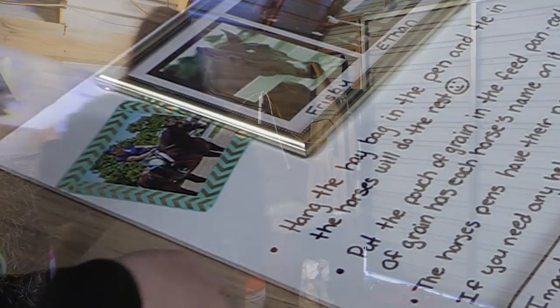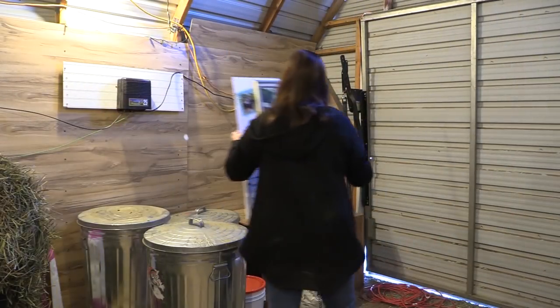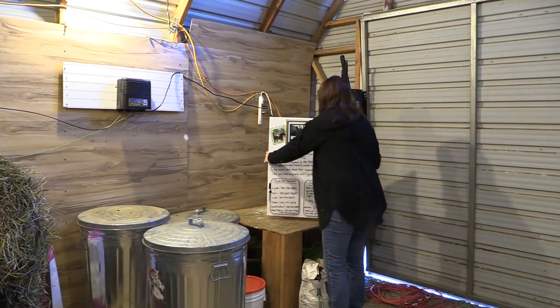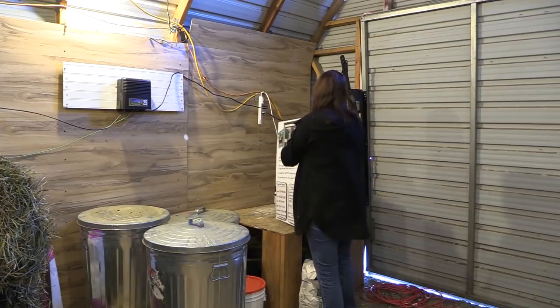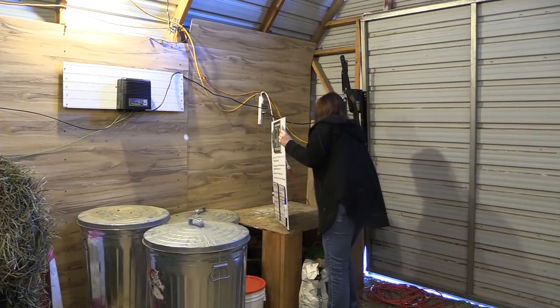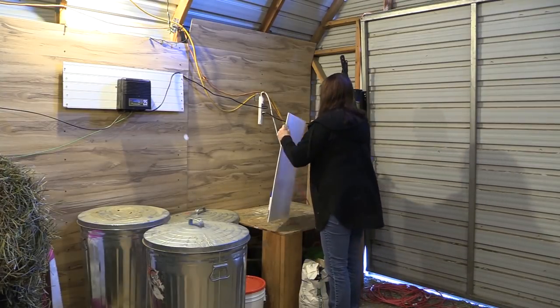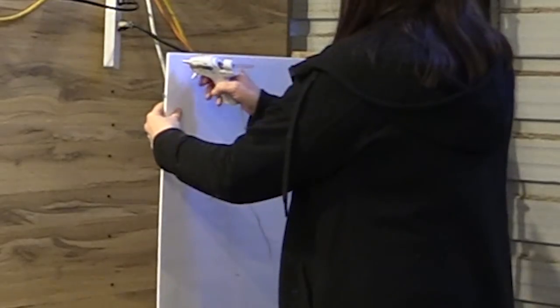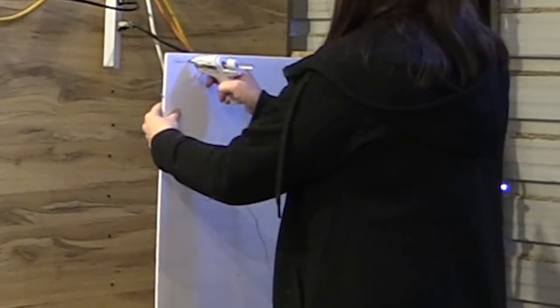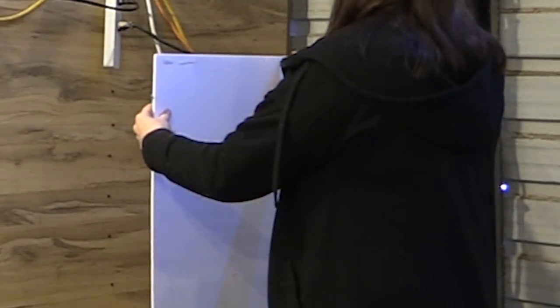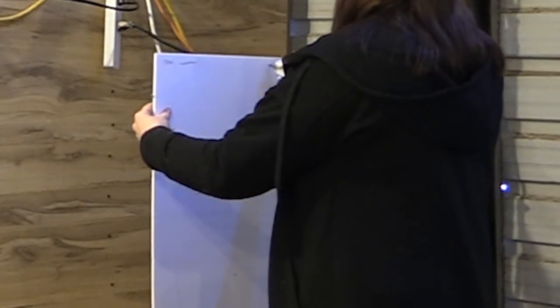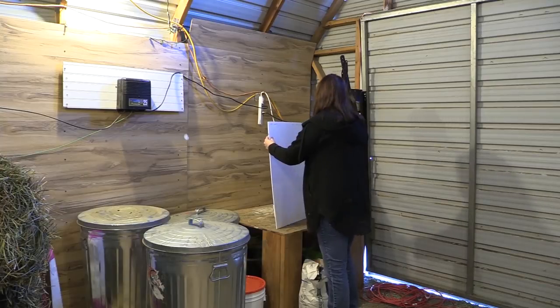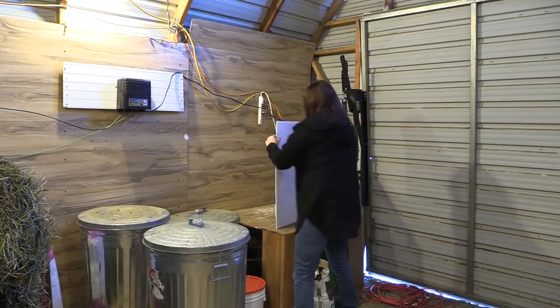Once my command center had plenty of time to dry, I took it out into the barn and hung it on the wall. You may not want to use a glue gun if you're hanging it on the wall, but for my barn it worked fine for me. But you may not want to do that if you have a fancy barn.